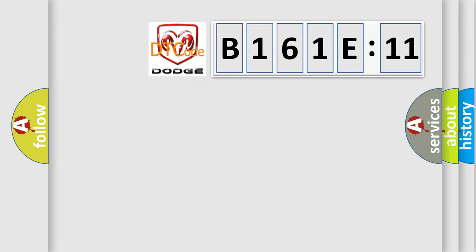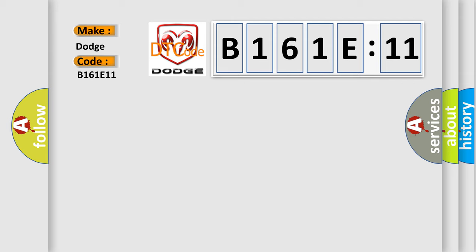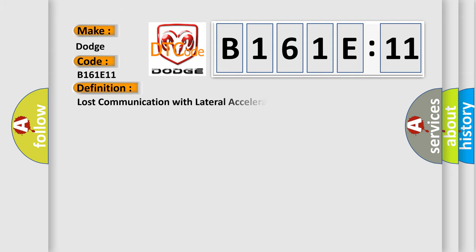So, what does the diagnostic trouble code B161E11 interpret specifically for Dodge car manufacturers? The basic definition is Lost communication with lateral acceleration sensor module.